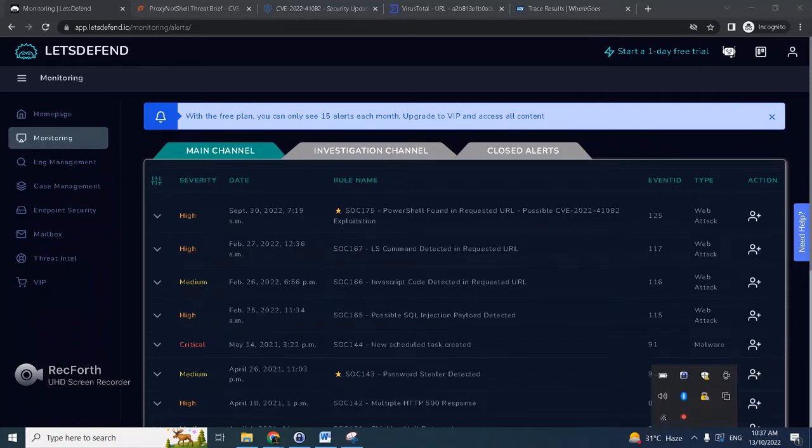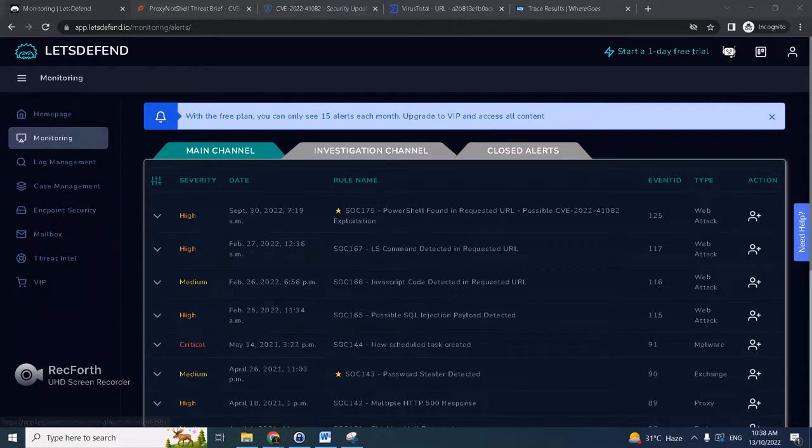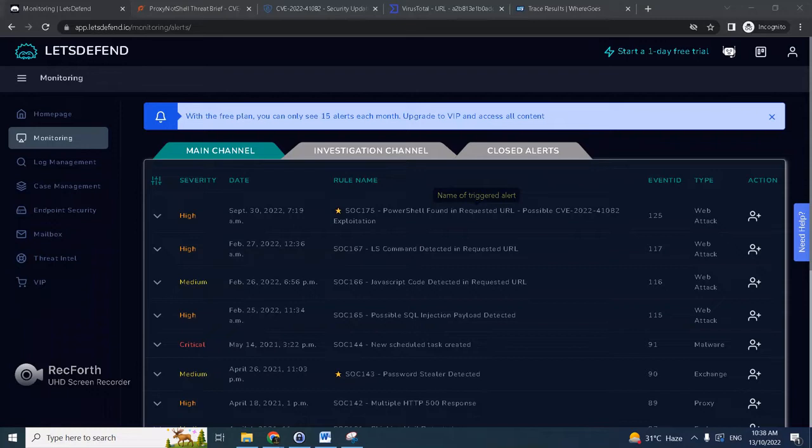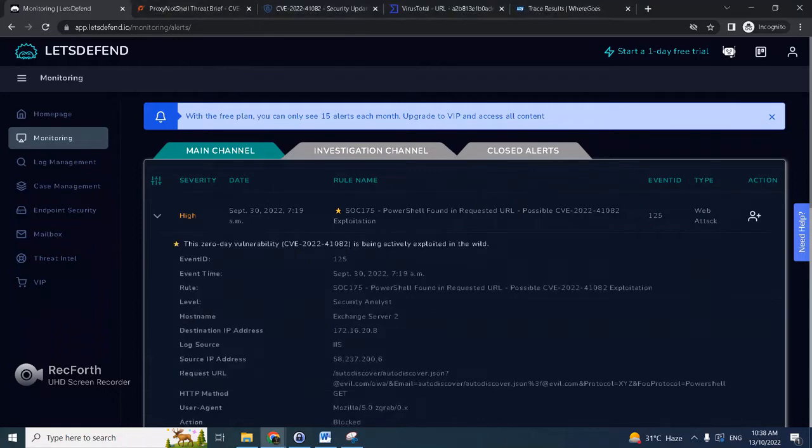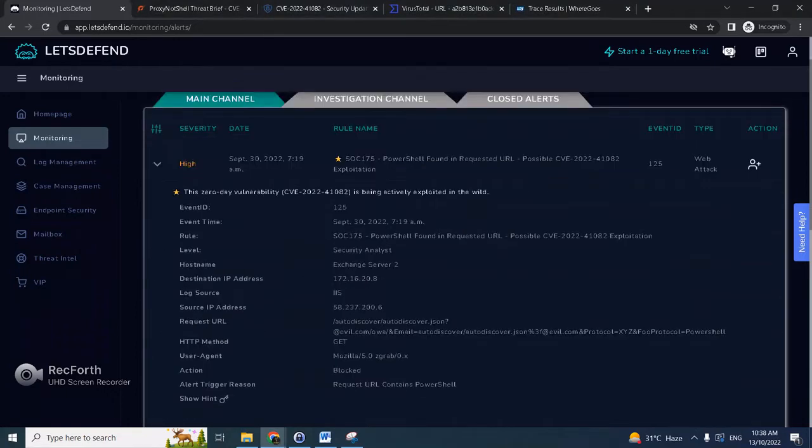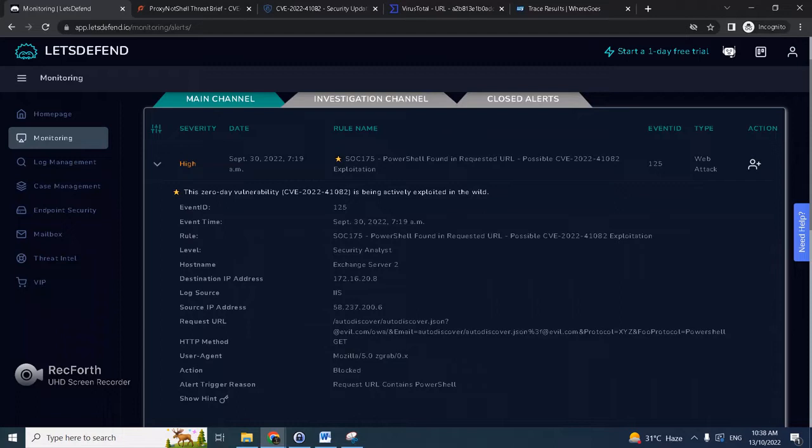Hello again to another Let's Defend alert. This time we'll deal with SOCK-175 PowerShell found in requested URL CVE-2022-41082 exploitation. So this is a very recent zero-day, still very hot, involving Exchange RCE vulnerability. As you can see here the target is an Exchange server, the traffic is inbound and here's the requested URL that triggered the alert.